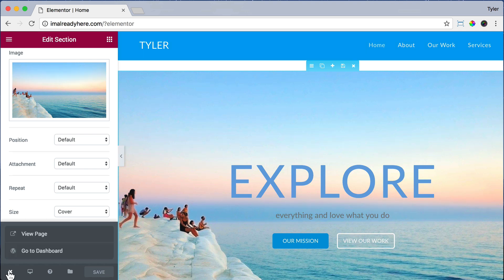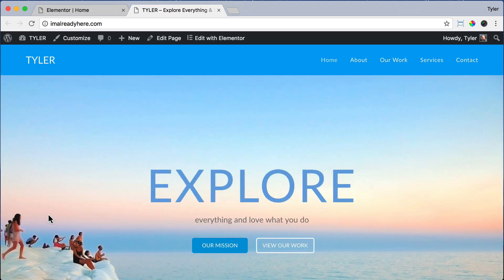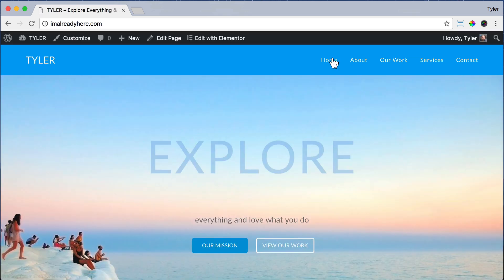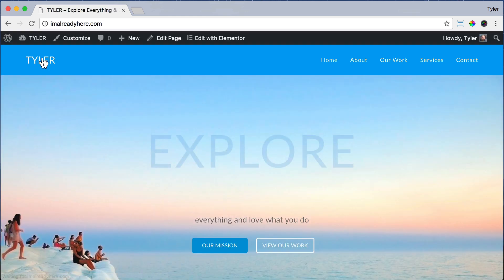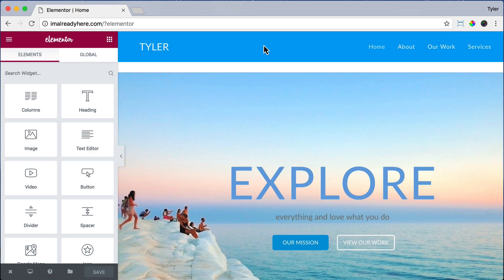Press the X button to exit out and view our page — and that looks pretty sweet. We can exit out and click our buttons to make sure they work. This goes to the about section, and this should go to the Our Work page, which it does. We can go back to the home page and click Edit with Elementor to continue working. The next thing we're going to do is add another section to our website.